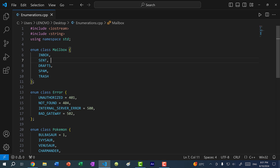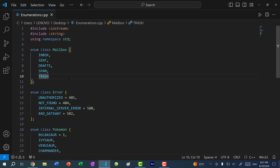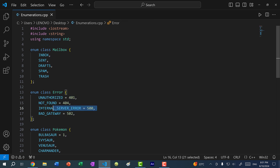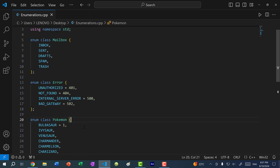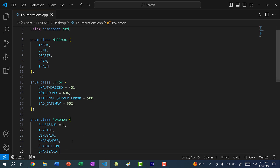You can have multiple enums in the same file to represent different things. Examples include a mailbox enum — inbox is 0, sent is 1, drafts is 2, spam is 3, trash is 4 — or HTTP error codes where you explicitly define values: 401 for unauthorized, 404 for not found, 500 for internal server error, 502 for bad gateway. You can also have a Pokemon enum starting Bulbasaur at 1, with subsequent entries incrementing automatically.